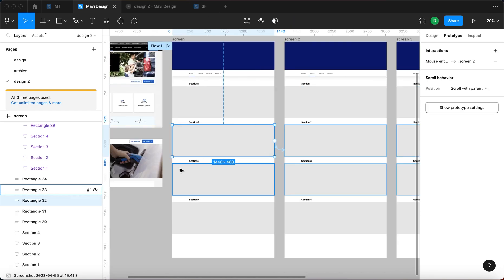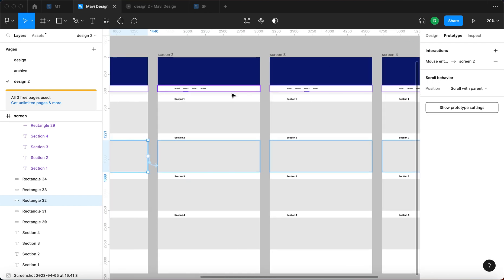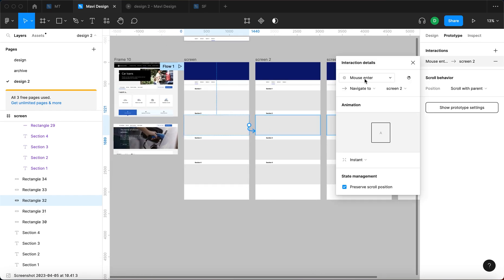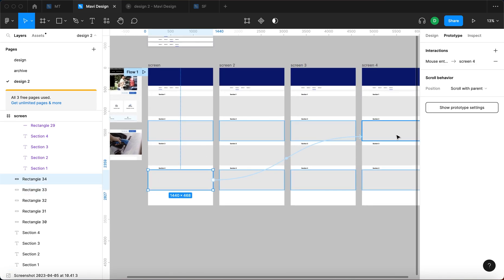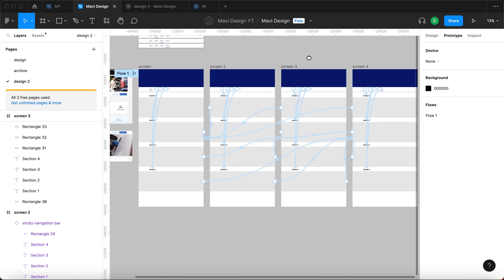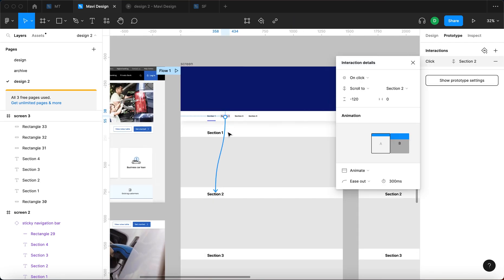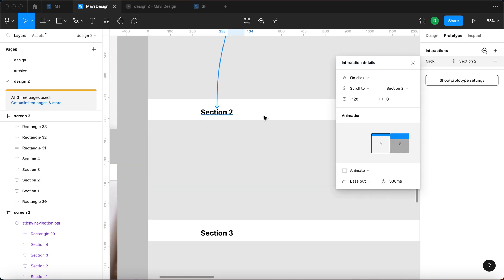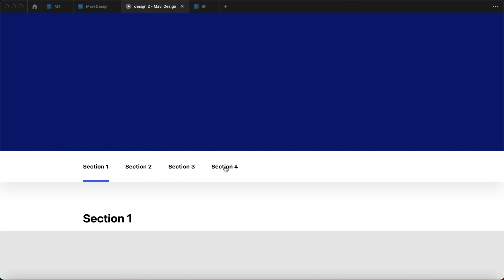To recap what we have: each of these rectangles points to the specific screen corresponding to the active navigation state, triggered by mouse enter. The third one goes to Screen Three, the fourth to Screen Four, across all screens — except Section Two on Screen Two, which would point to itself, so no need for that. Additionally, on each screen I selected the menu items and connected them to the corresponding section headline with the minus 120 offset and animate, so you can scroll down to a specific section. Let's test — clicking Section Four...